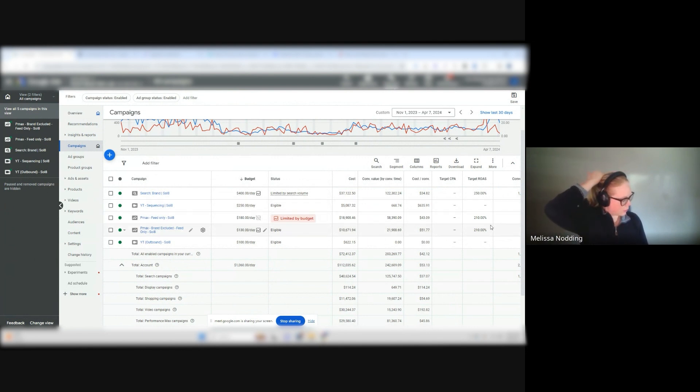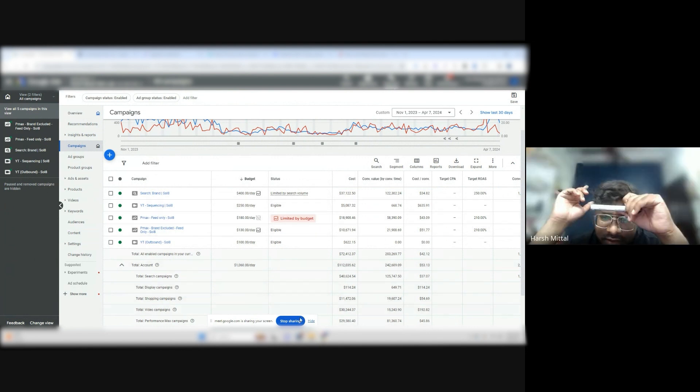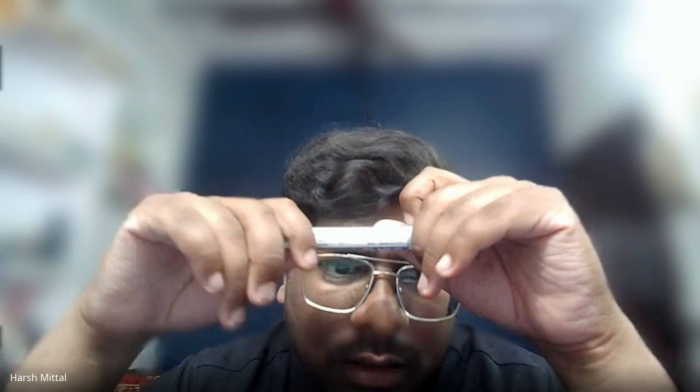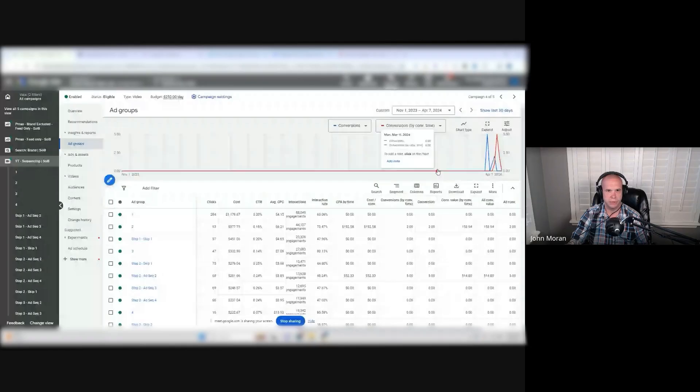John can I just ask one question? Sorry. Yeah go ahead. So John in the sequencing campaign here in YouTube for the same account it is showing like a conversion in the last seven days but in Nordbeam it is zero. Can you just help me why it is? Sure. Like just for better understanding for myself.